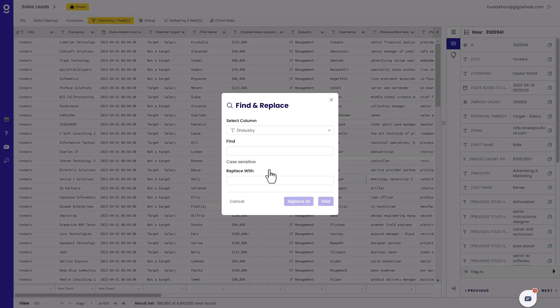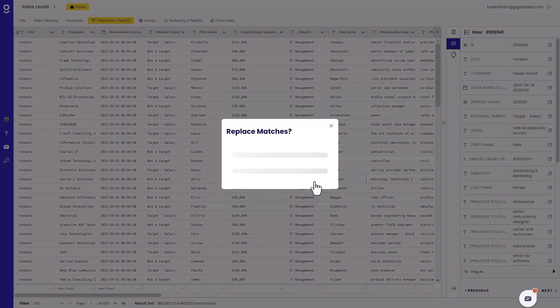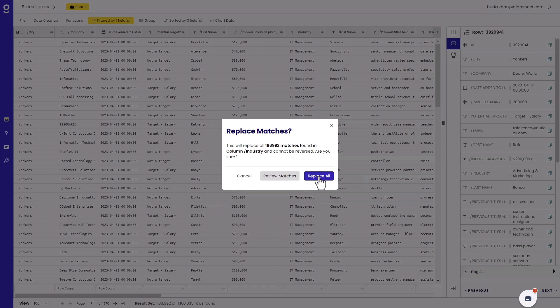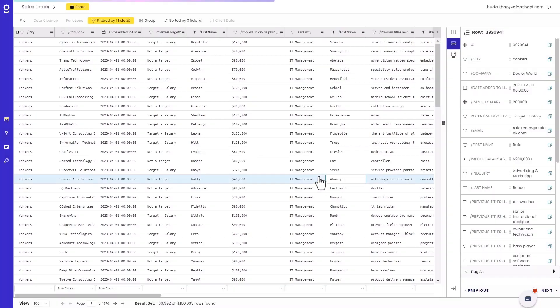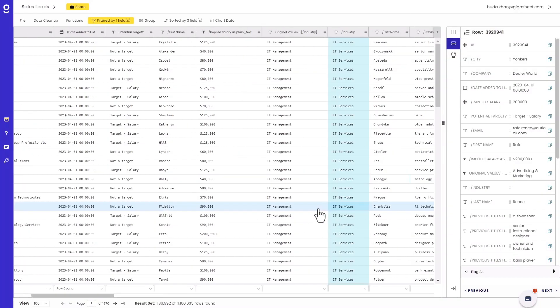So I'm just going to go back to Data Cleanup and Find and Replace and do the same thing again, but this time actually replace all. As you can see, this was super easy to do. I think I only clicked two or three times through this process and I was able to replace my data.